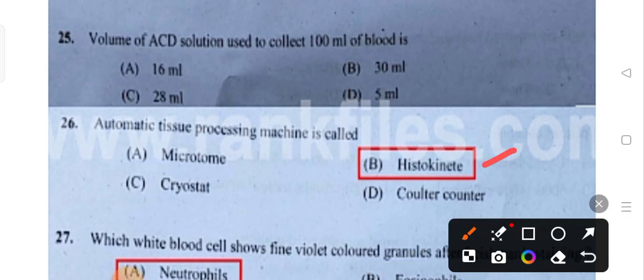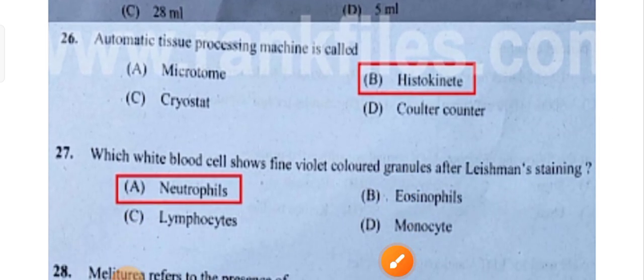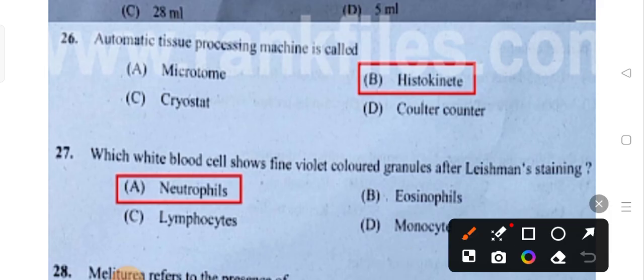Which white blood cells show fine violet colored granules after Leishman's staining?